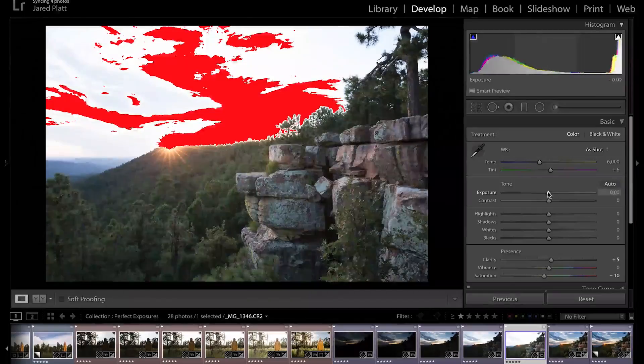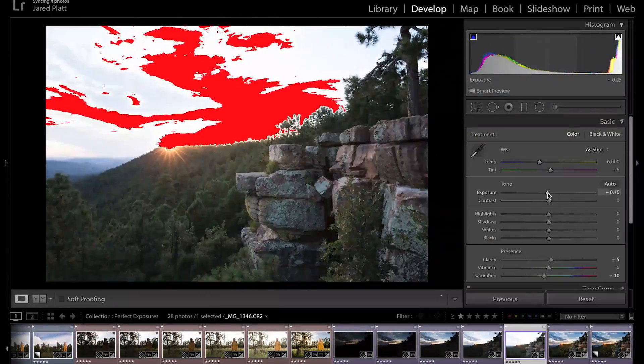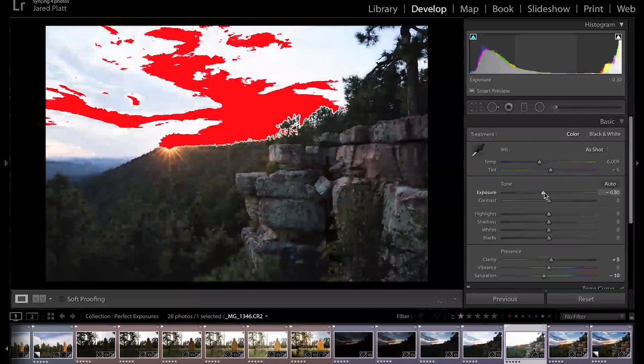Now that you understand the histogram inside of your camera, it's time to learn the histogram inside of Lightroom and compare the two and see what you can really get out of your camera. So let's start by taking those images that I had you shoot with under and over exposures, bring them into Lightroom and start sliding those sliders back and forth.